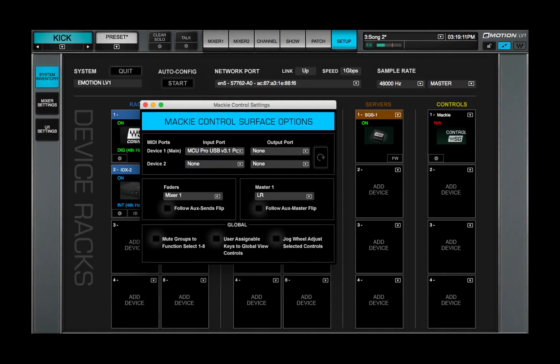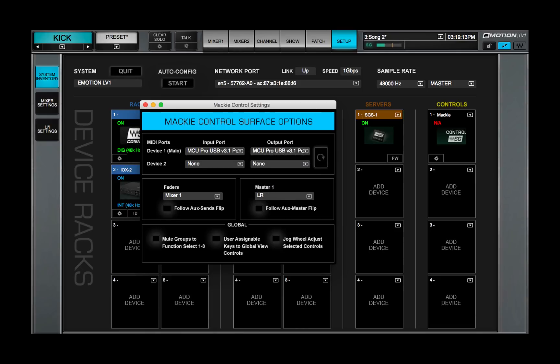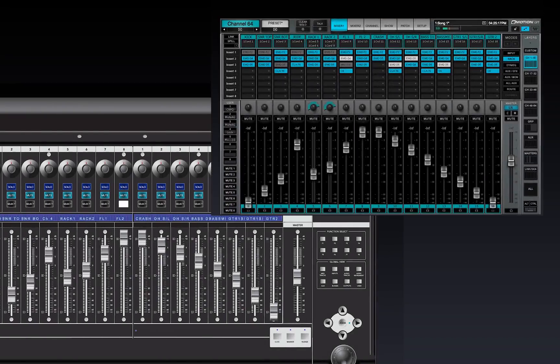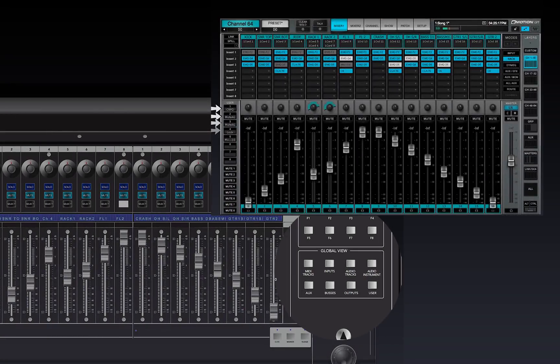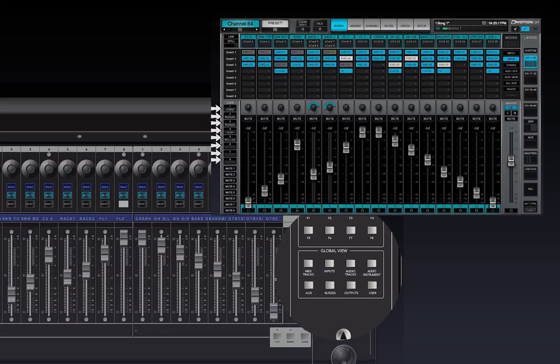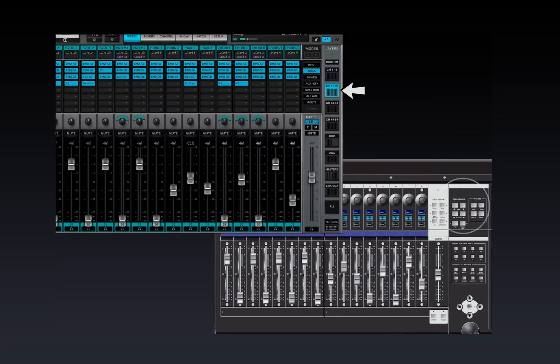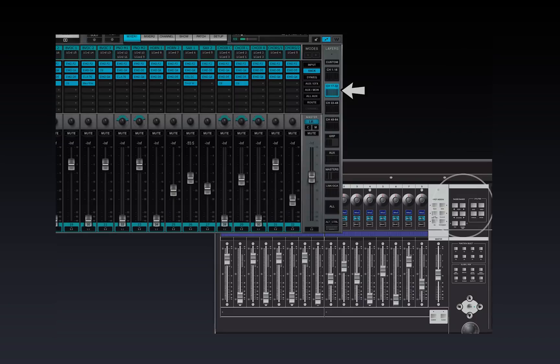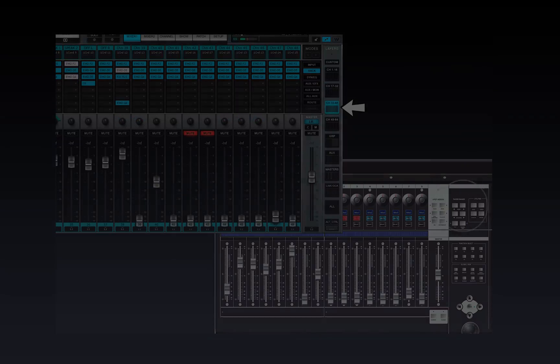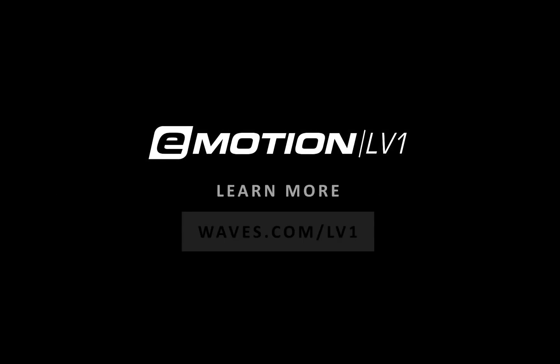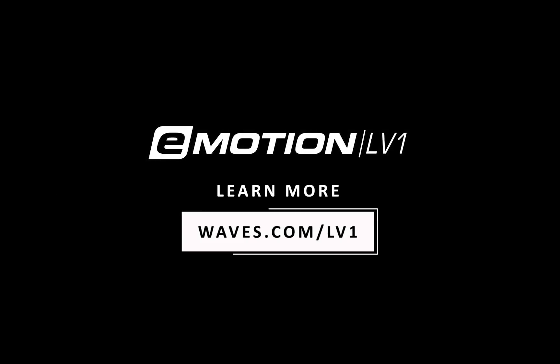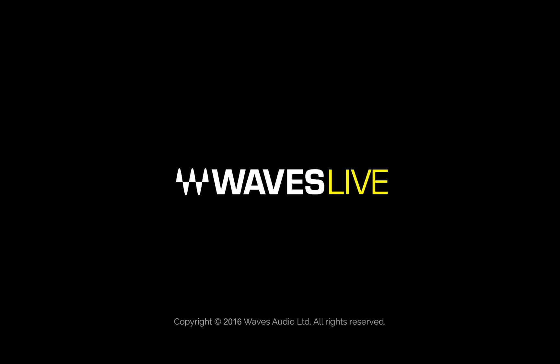In this lesson, you learned how to configure a Mackie Control Protocol device to control Mixer functions. Next, you'll learn how to use the protocol to control the Mixer externally. Thanks for watching this eMotion LV-1 video tutorial. See you next time!